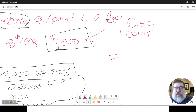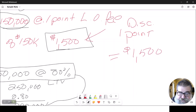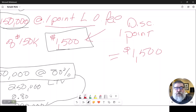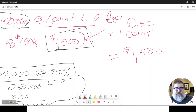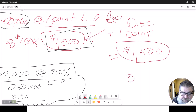In this example, one discount point is still one percent of the loan amount, so they would pay another fifteen hundred dollars in discount points. If the lender said you want to borrow $150,000 and we charge one point loan origination fee and one point discount fee, they would pay $1,500 in loan origination and $1,500 in discount, for a total of $3,000 in points.